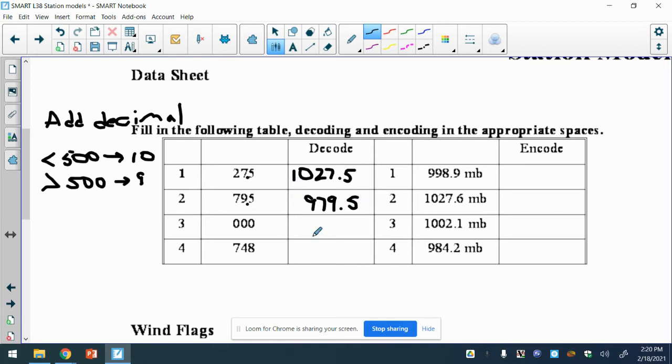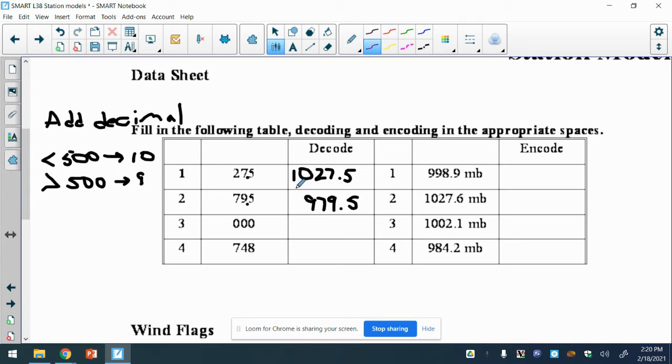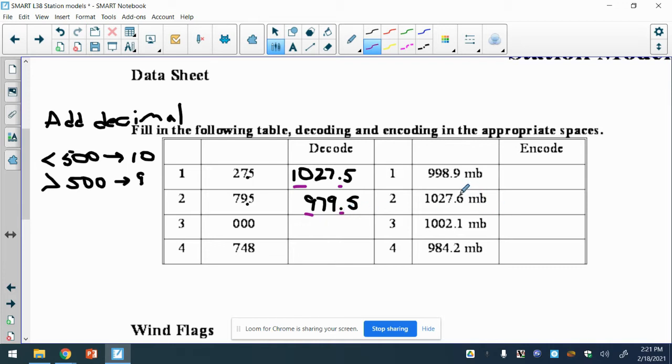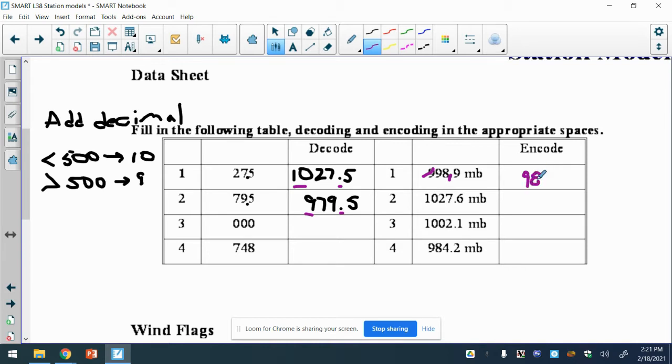You can do the next two. If it's less than 500, you put a 10 out front and add the decimal. If it's greater than 500, you put a 9 out front and the decimal. Now to go reverse, you find the 9 or 10 and get rid of it and get rid of the decimal. So that one would be 989.